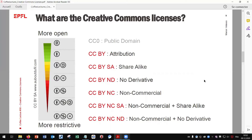The CC BY license is the more open one. It is recommended for maximum dissemination and use of licensed material because all reuse cases are permitted with this license. With a share-alike license (SA), new works resulting from materials under the share-alike license must also be distributed under this same license. It is a kind of activist approach.